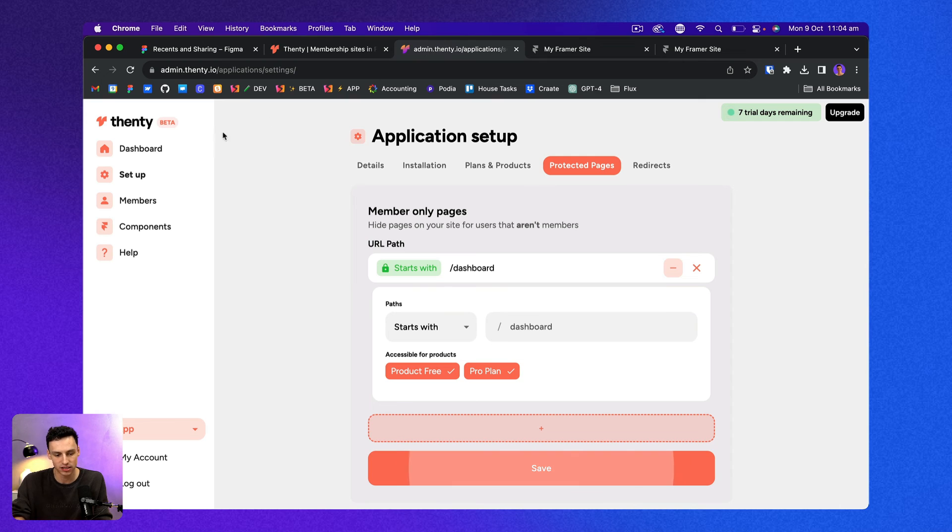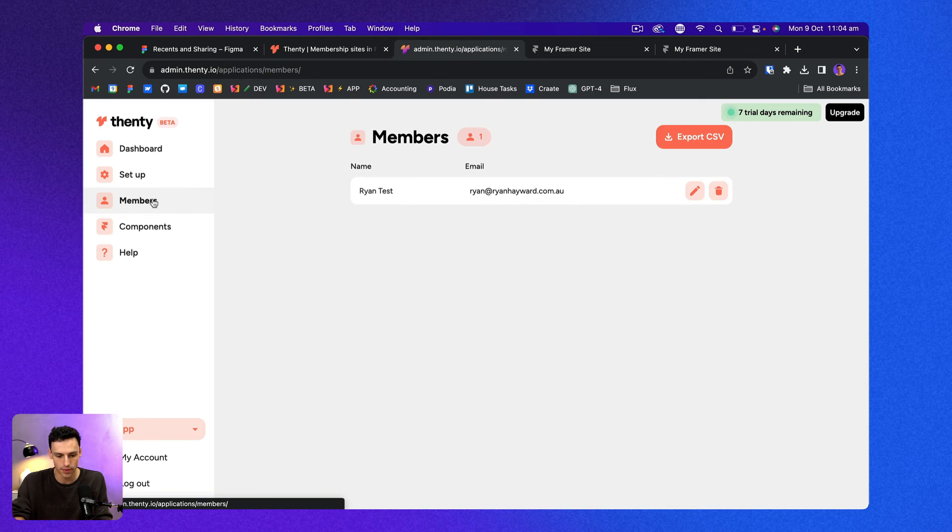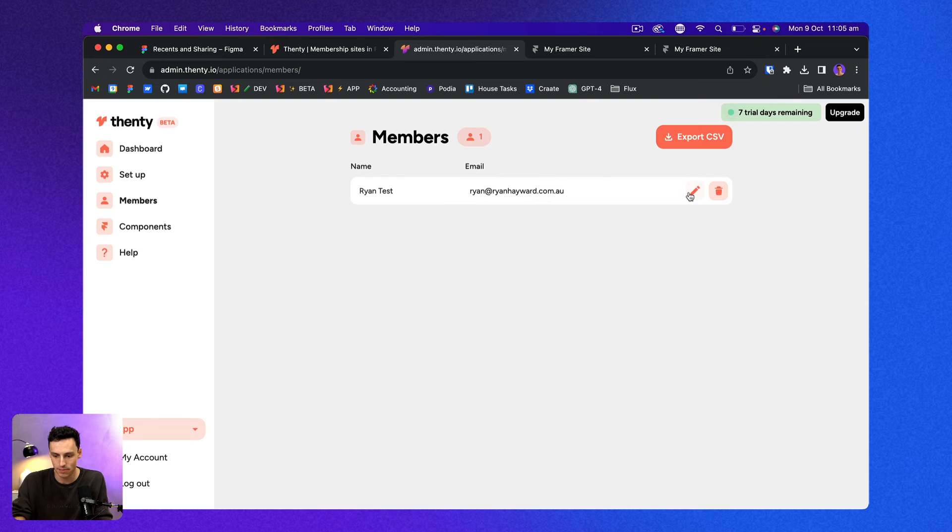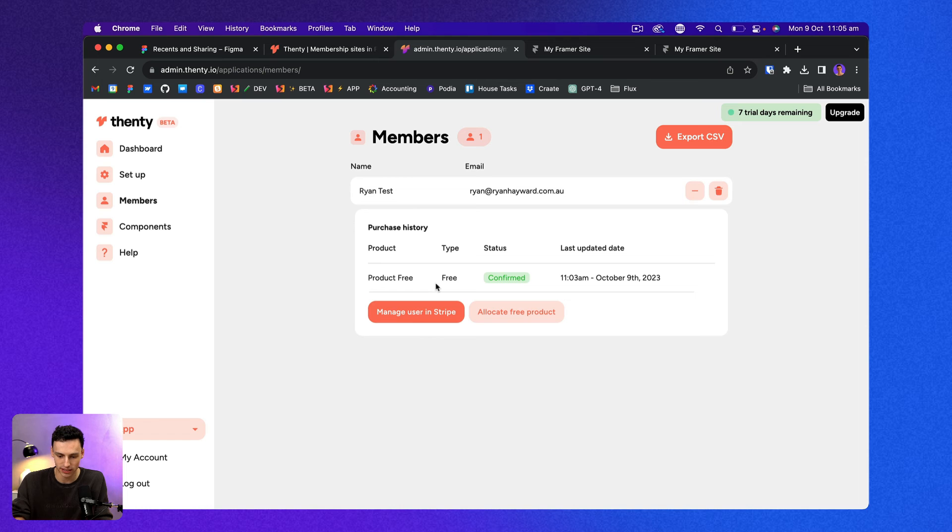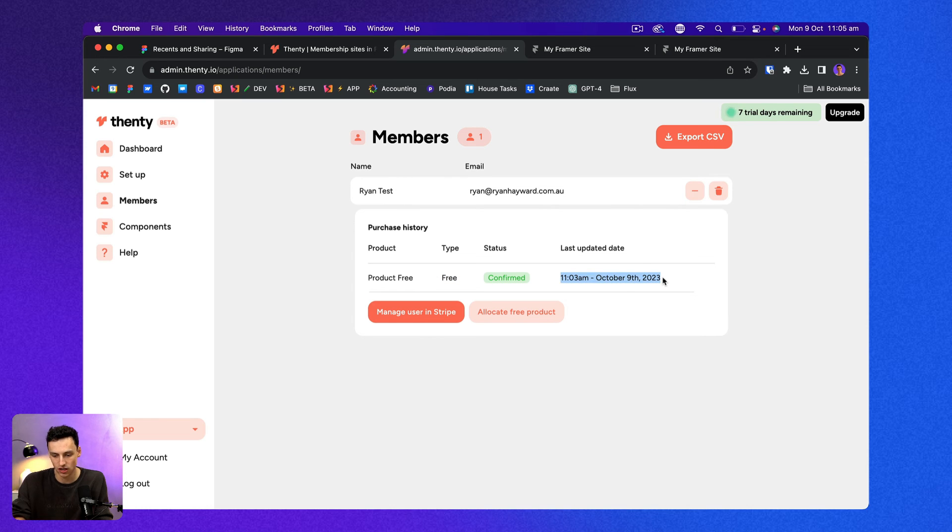And then if I go back to my Fenty account and click on members, you'll see I am here as a member and I can actually edit and see my details here as well. So you can see that I've signed up for the free tier and the time that I did that.